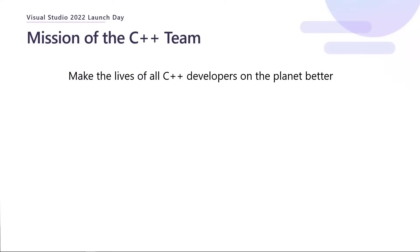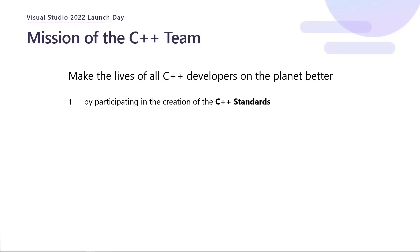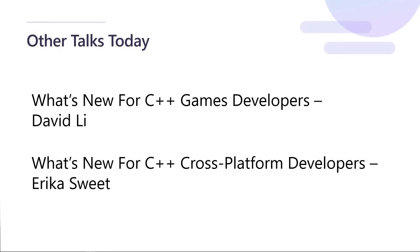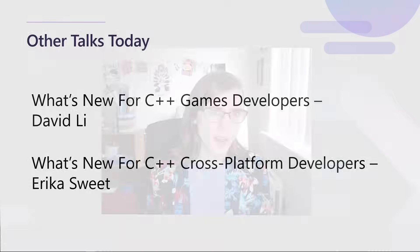To reiterate, the mission of our team is to make the lives of all C++ developers on the planet better through standards, through our tool chain, through VC package, through our VS IDE, and through the Visual Studio Code experience. If you'd like to know more about some of these, we do have a couple other talks today. One on game development and one on cross-platform development. So please do check those out. And other than that, I do hope you'll go away and upgrade to VS 2022 and let us know what you think. Thank you very much.